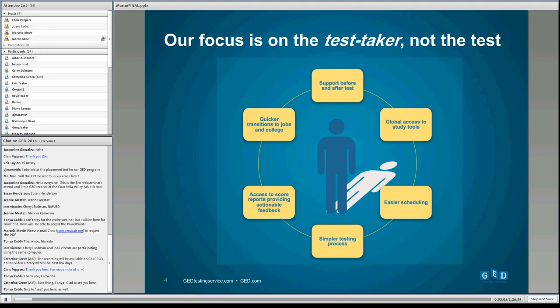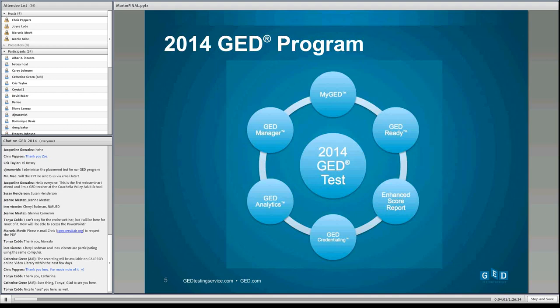Our focus now is on the test taker, not the test. For most of the last 70 years, we focused on writing the test and sending it out, but we didn't have much in the way of support. Supports grew up differentially around the country — some states like California have certain processes, others have far less help. We wanted to make sure test takers around the country had a more similar experience, with access to study tools, consistent scheduling, feedback, and easier transitions to jobs and college.